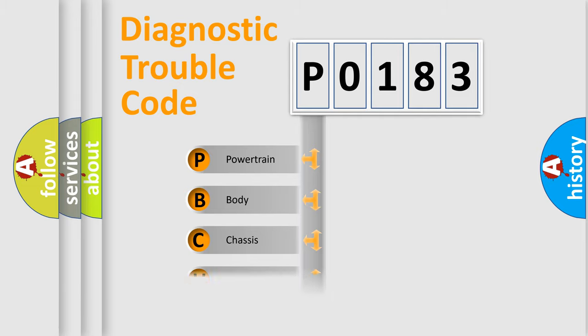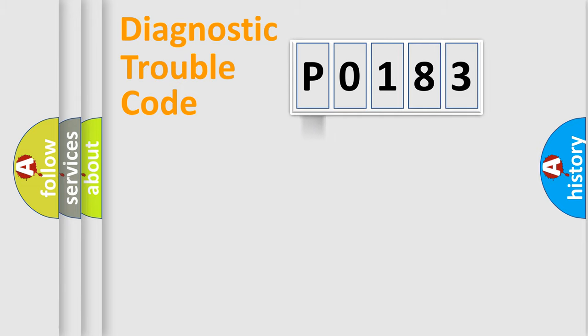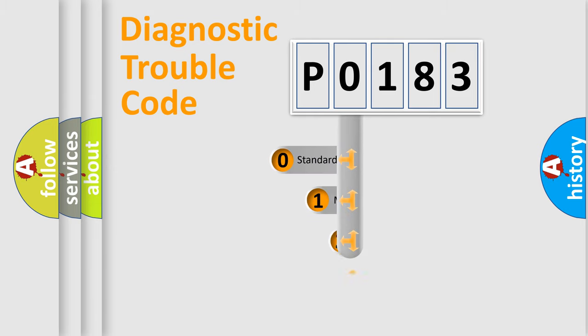Powertrain, Body, Chassis, Network. This distribution is defined in the first character code.